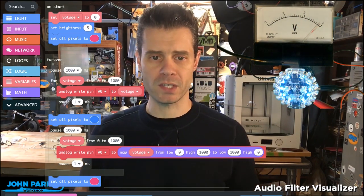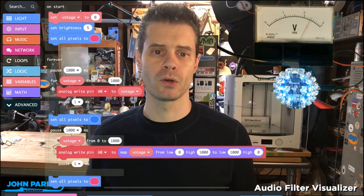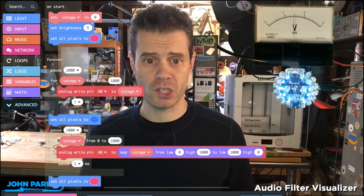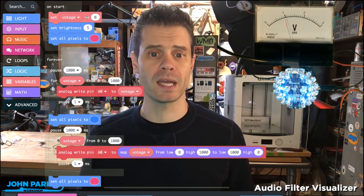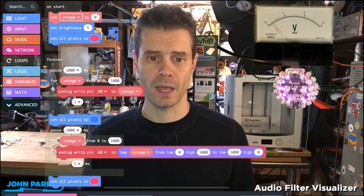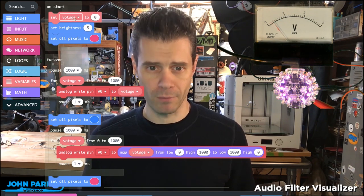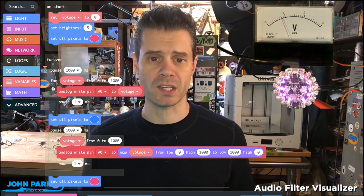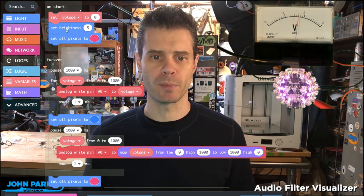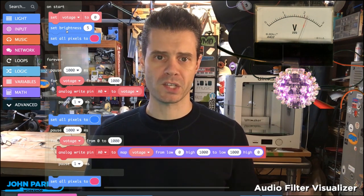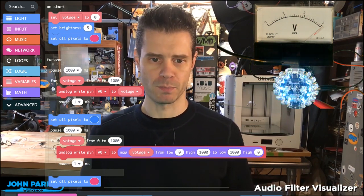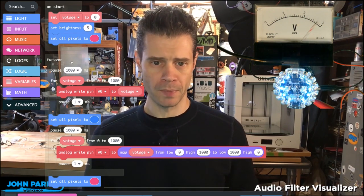The way I've done this inside of MakeCode: in the on start block, I've created a variable named voltage and set it to zero. Then I've set the NeoPixels to a brightness level of five and made them all this magenta color.